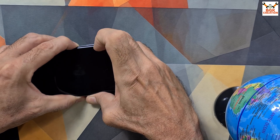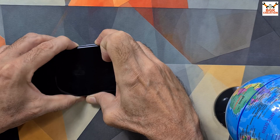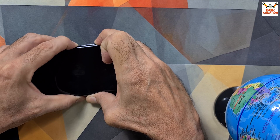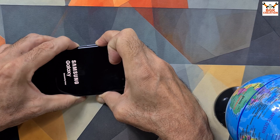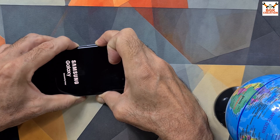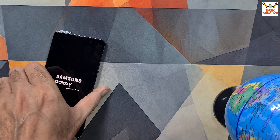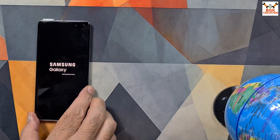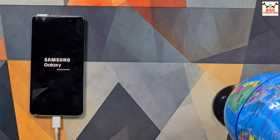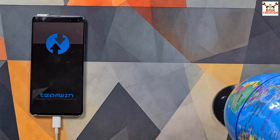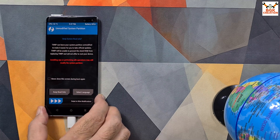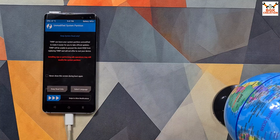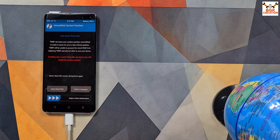When the Samsung logo appears, I will release the power key. Then I'll release the remaining two keys when the phone boots into TWRP. If the phone is not going into TWRP — while holding volume up and Bixby — it will vibrate, which means the phone is going to boot into the ROM instead. You can now see the TWRP screen appearing on my mobile phone.